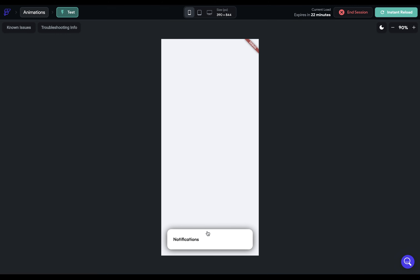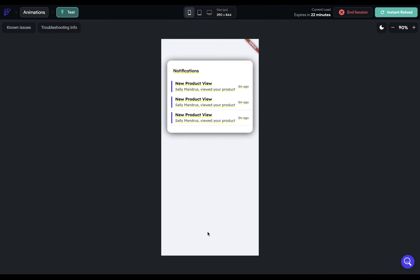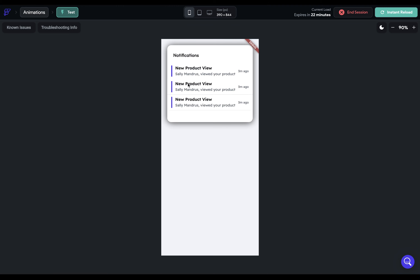When I click on it, it animates to that second page — beautiful. If you want to adjust that animation duration, change that in the page navigate action. Next, Lottie.